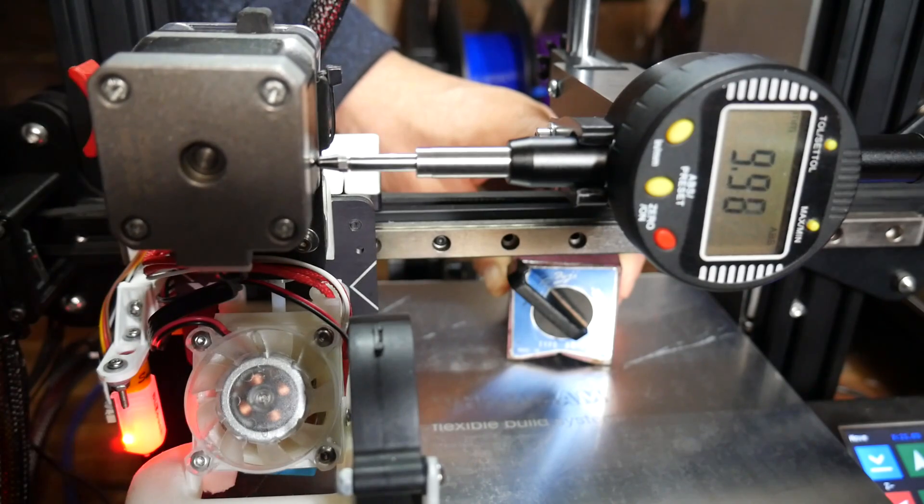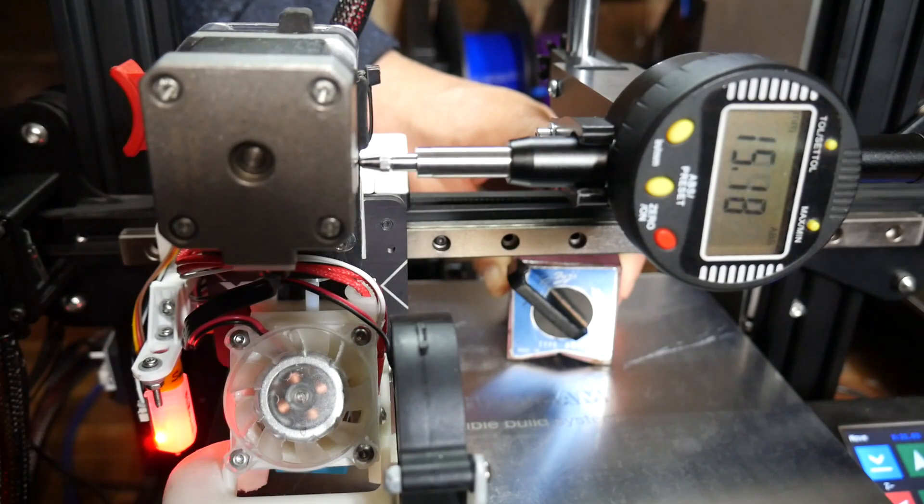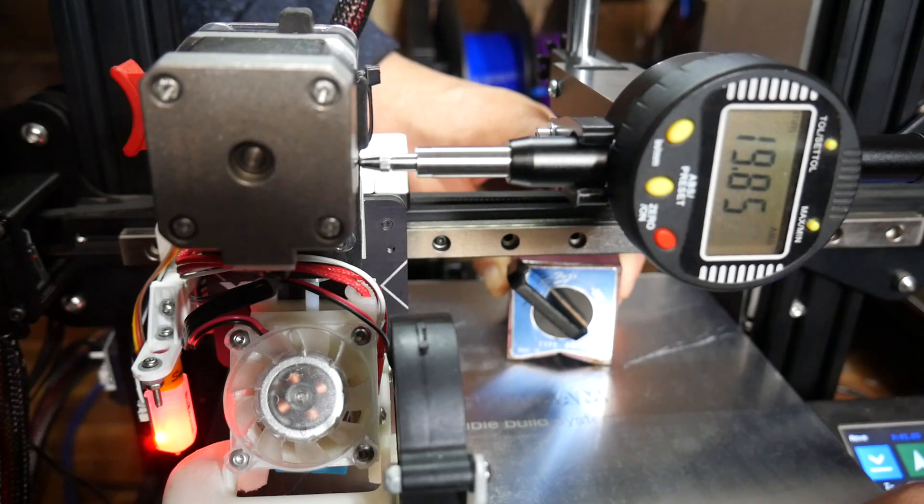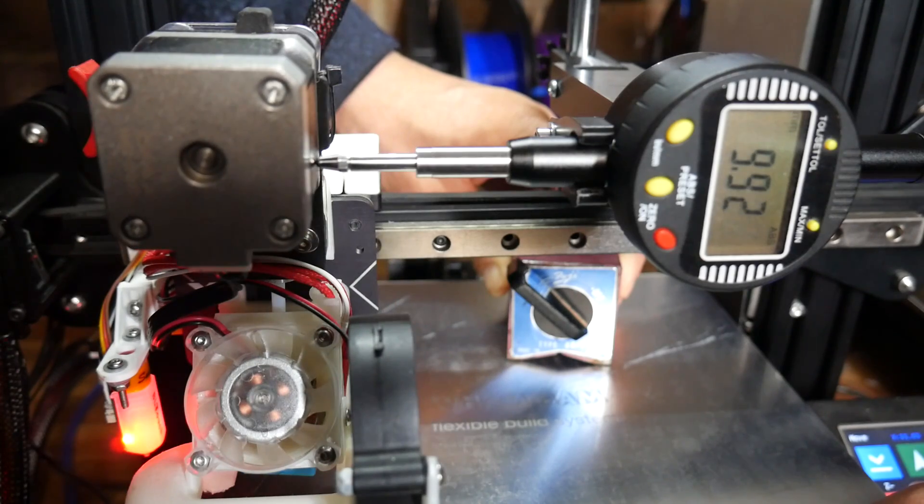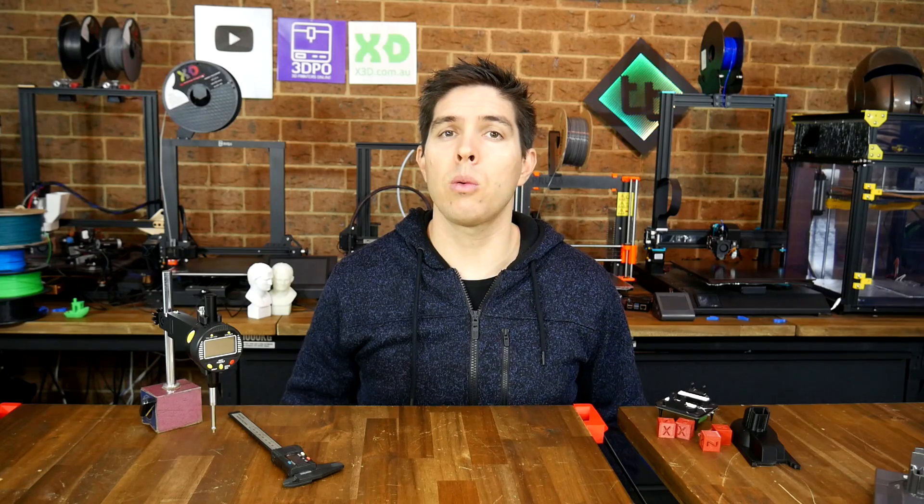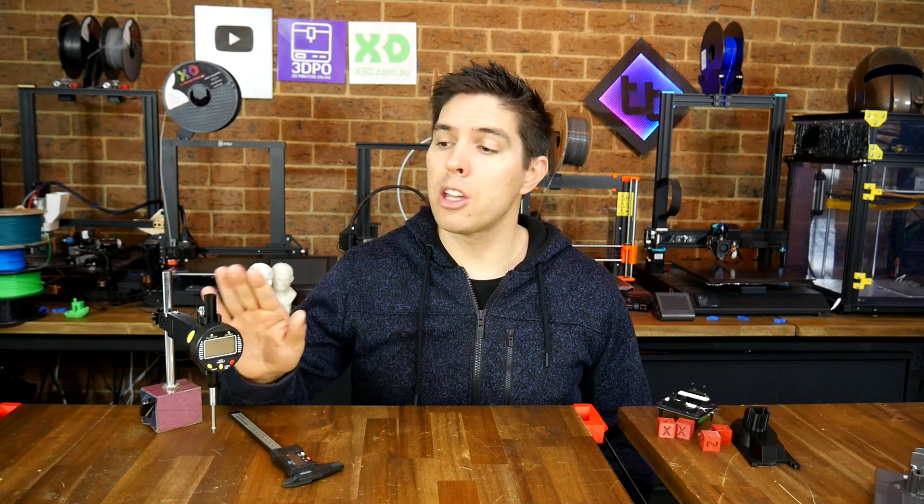This calibration is actually pretty simple, but even so, it's quite often done the wrong way. In this video, we're going to explain why, and go over the correct procedure using a dial gauge.